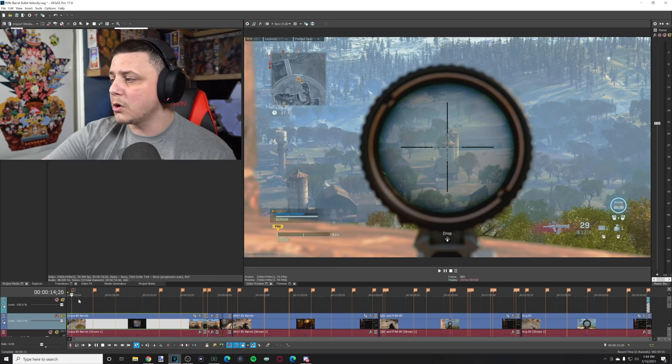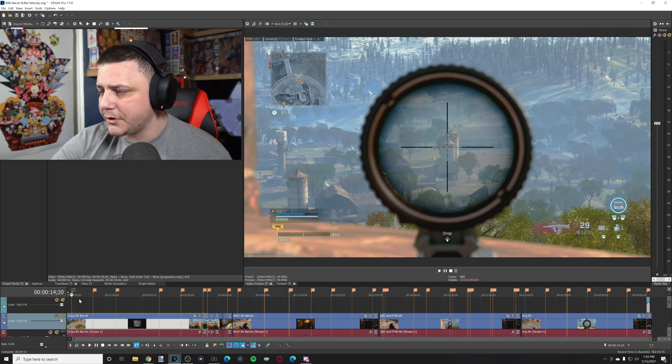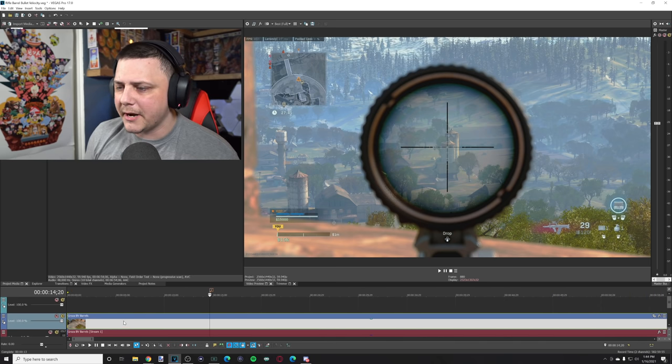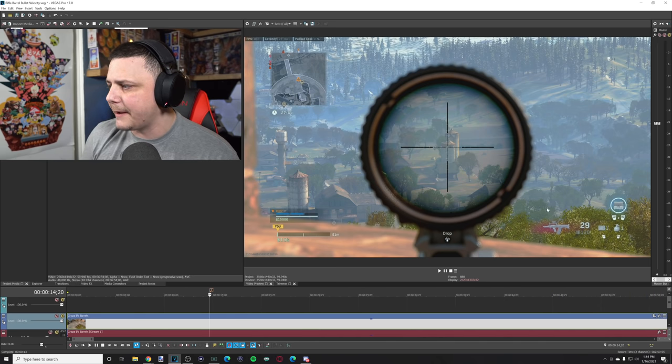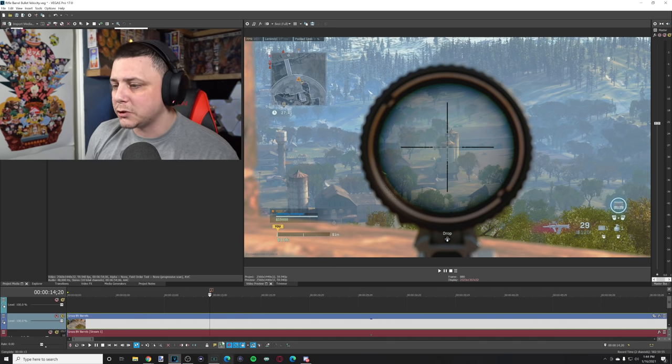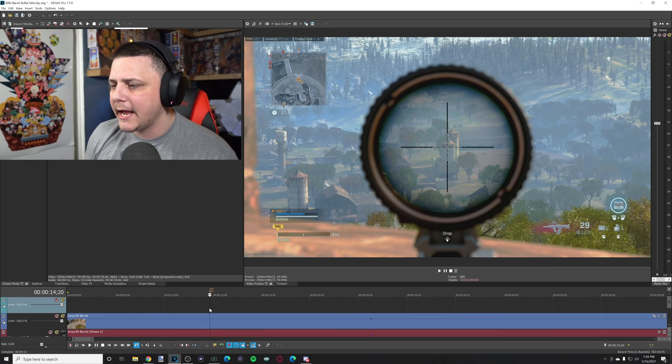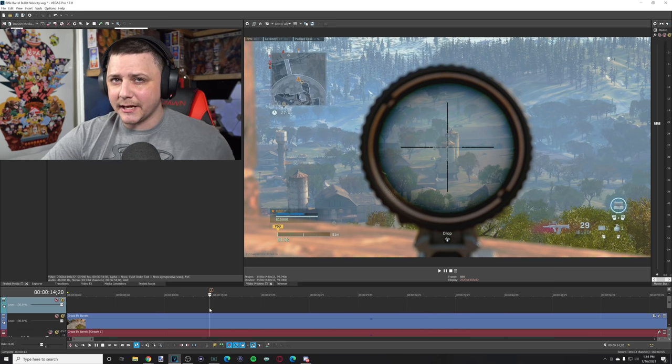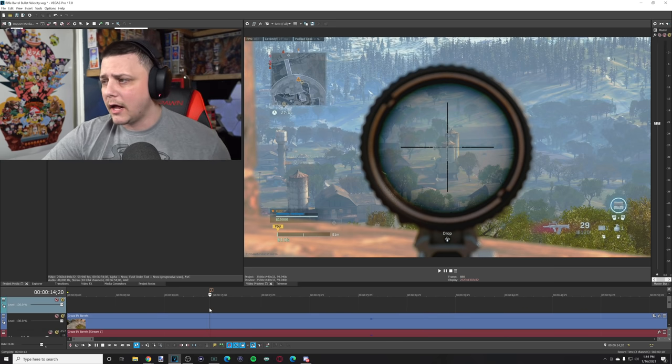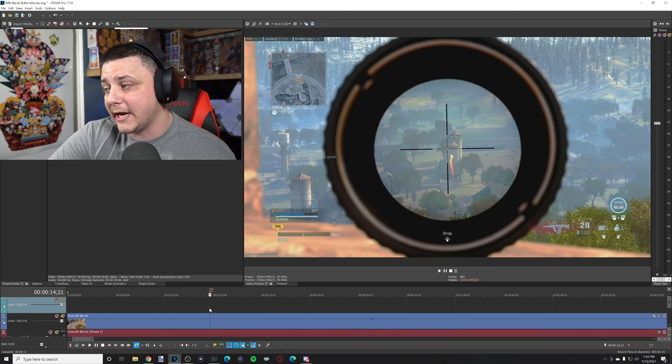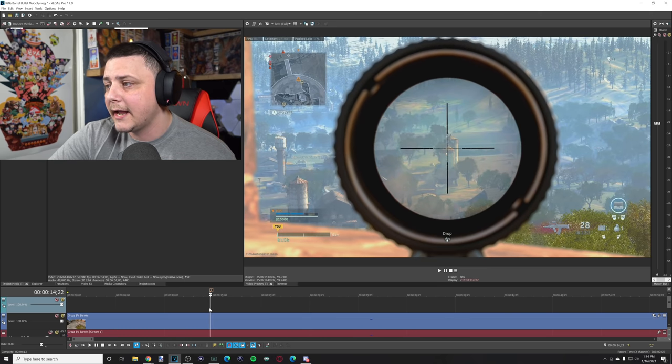So when it comes to the Groza for example, you can see that right here I can go pretty much frame by frame. Right now the ammo is sitting at 29, and it's a little hard to see because it does make it a little bit smaller, but you can see that the ammo goes from 29 to 28.